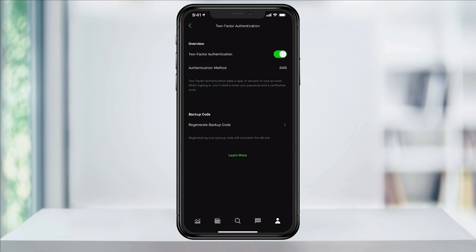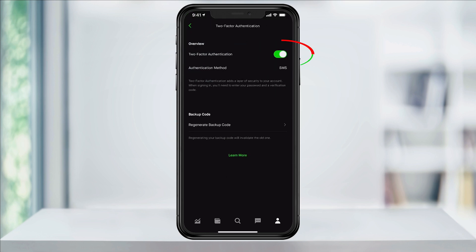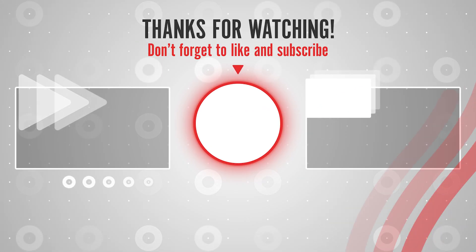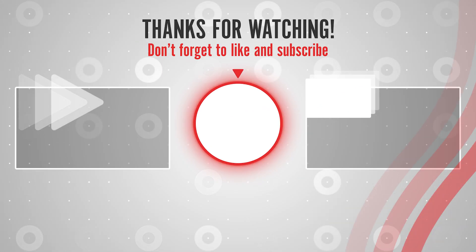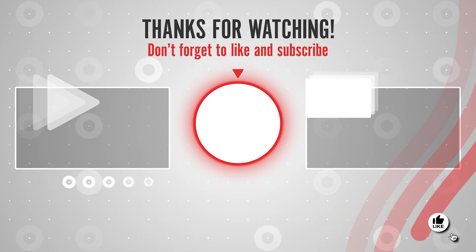If you ever want to turn off two-factor authentication, just head back into the security menu again, choose two-factor authentication, and tap the slider to turn it off. And that's how you enable two-factor authentication on your Robinhood account for extra security.